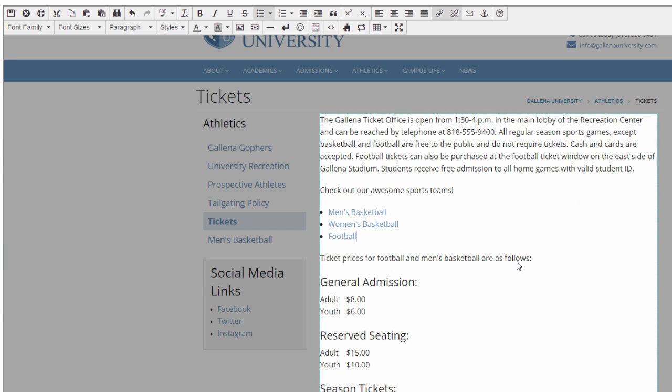Alright, great. Now, once I've got some links, I also realize that I want to add an image to spruce up this top part of my content. Let's grab an image of our football team to use.